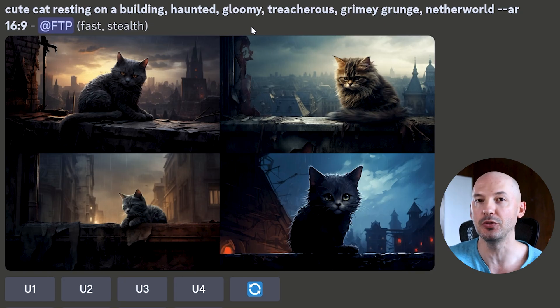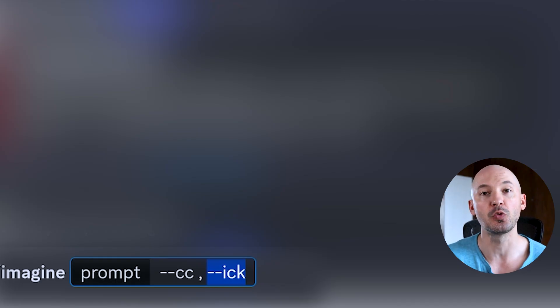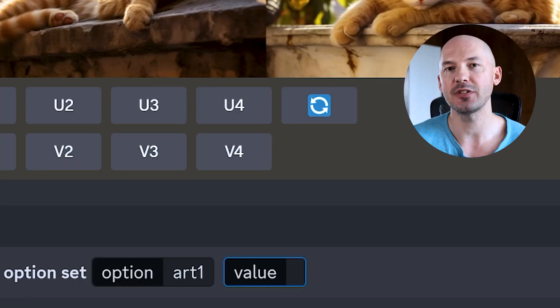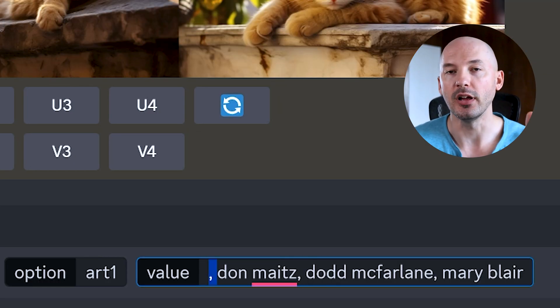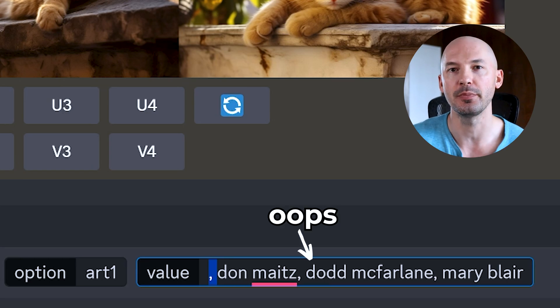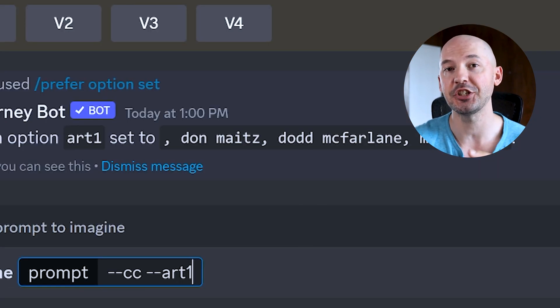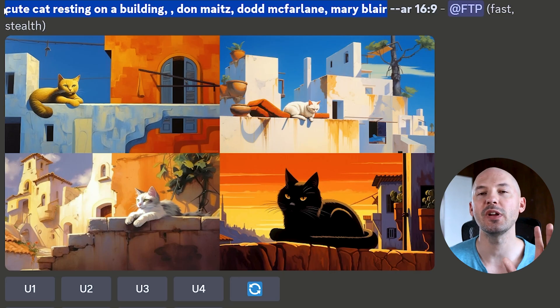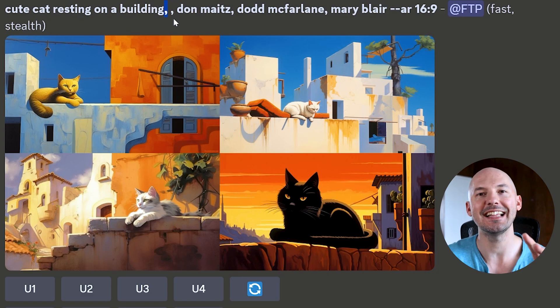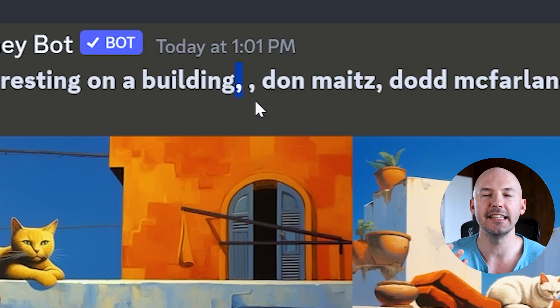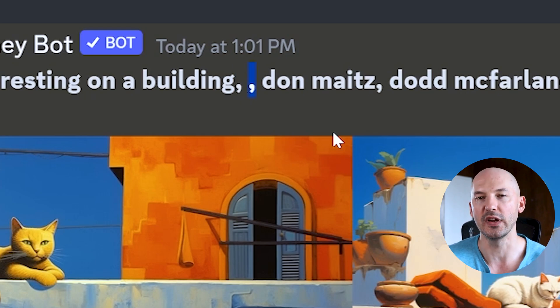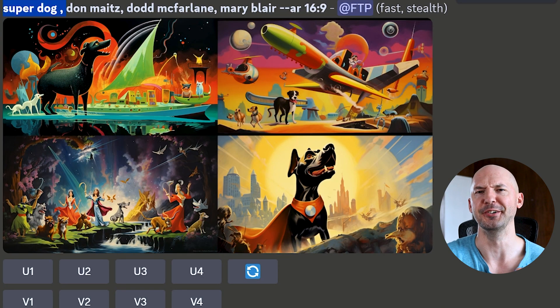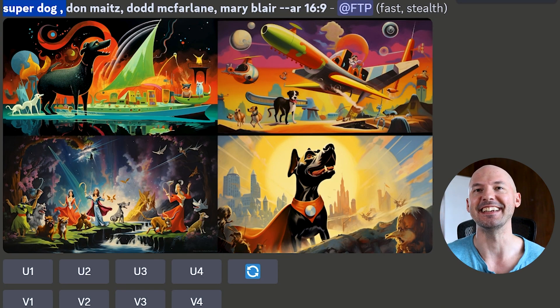Remember, you can use whatever shortcut names you'd like — you could even use something like dash dash it to help you remember a longer phrase. You could also use this for including your favorite artist combos. We'll call it art1, and the master tip is to actually start these with a comma: comma Don Mites, comma Todd McFarlane, comma Mary Blair. For the prompt, all you need is dash dash CC dash dash art1, and then we get a beautifully written prompt. I'd recommend starting with the comma rather than ending with one — it'll make it easier to write your prompts. Like here: super dog art1. Look how good these turned out — great for artist combos.